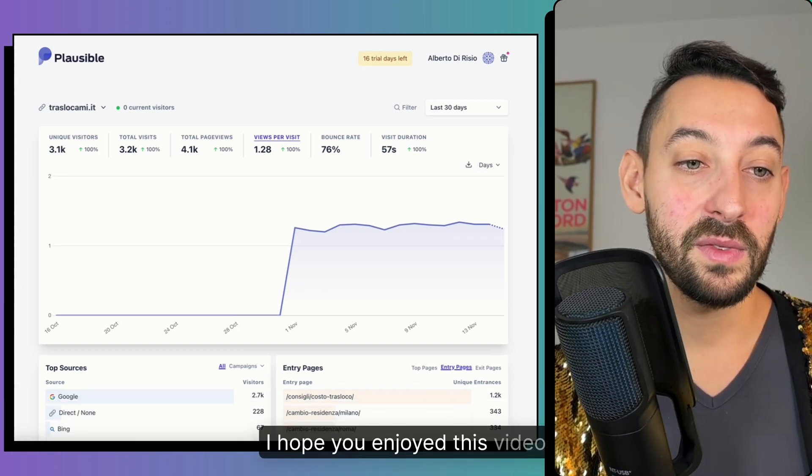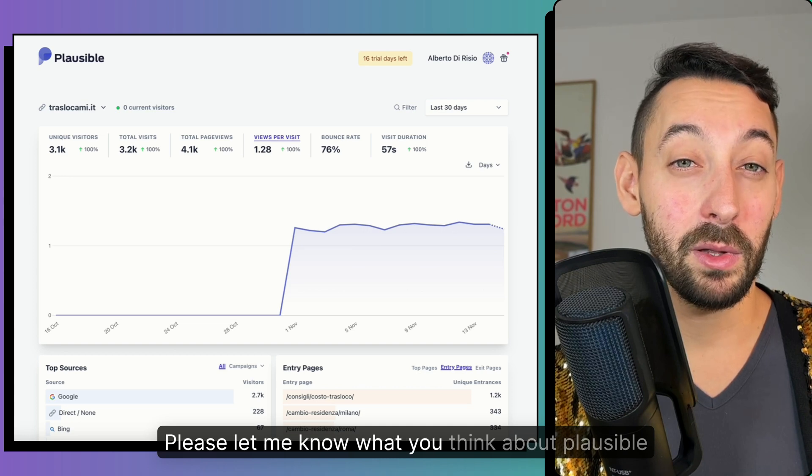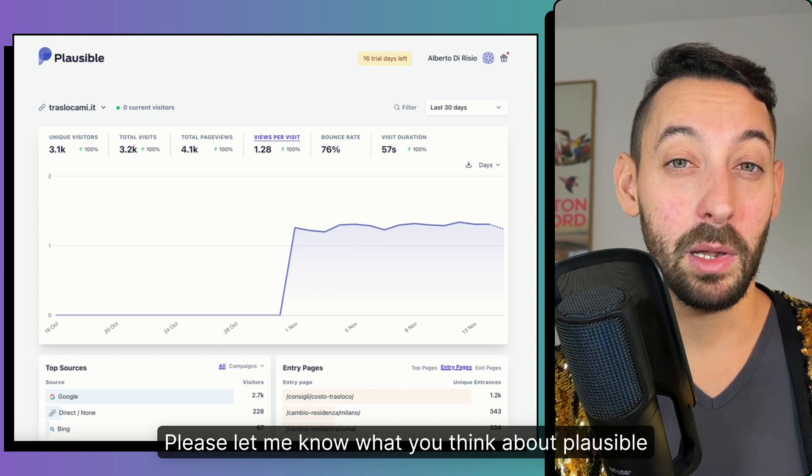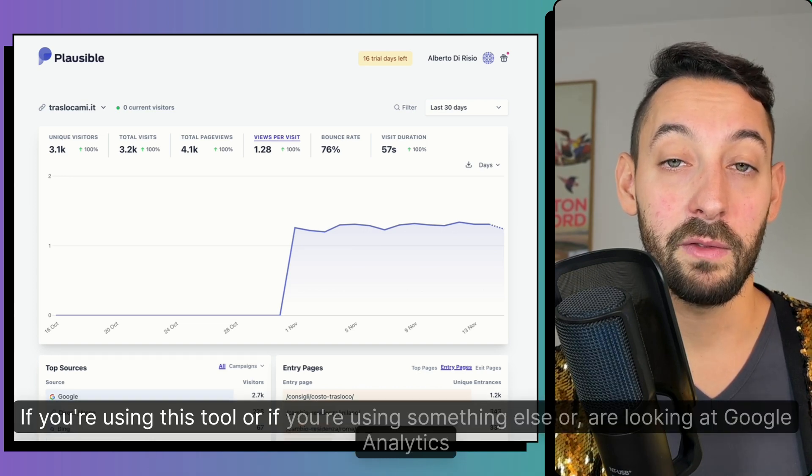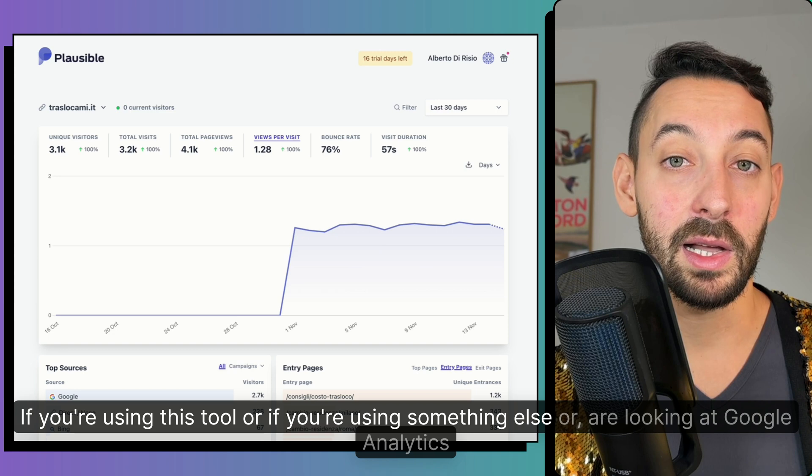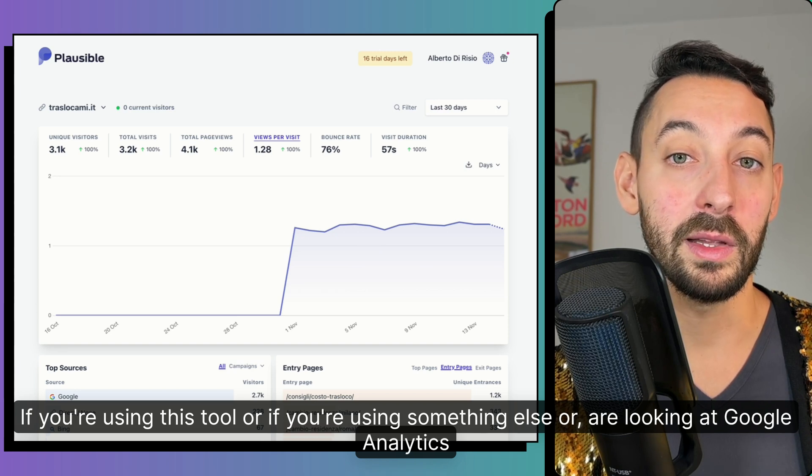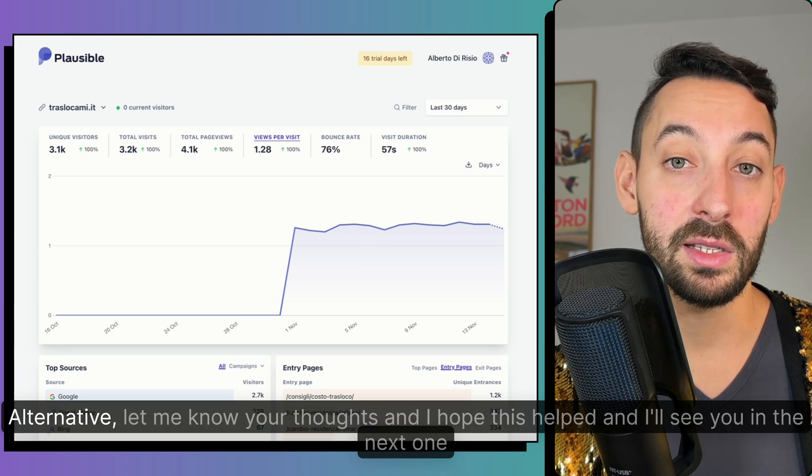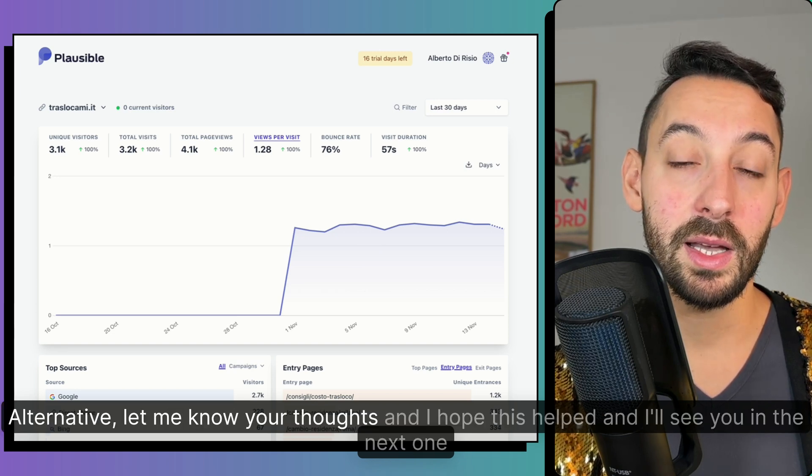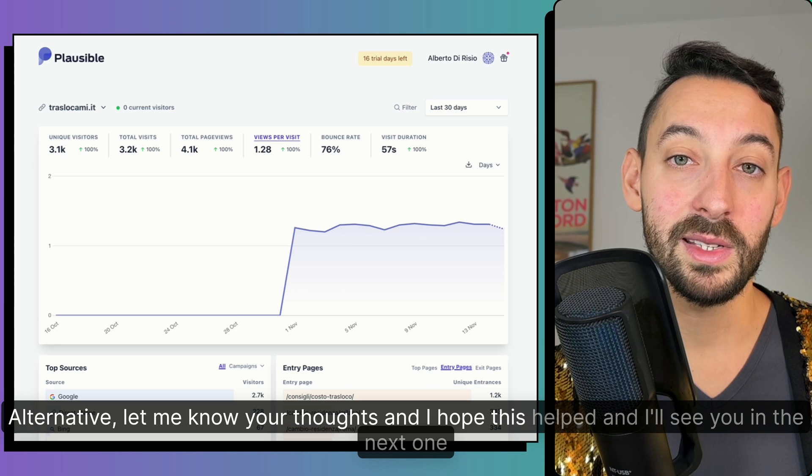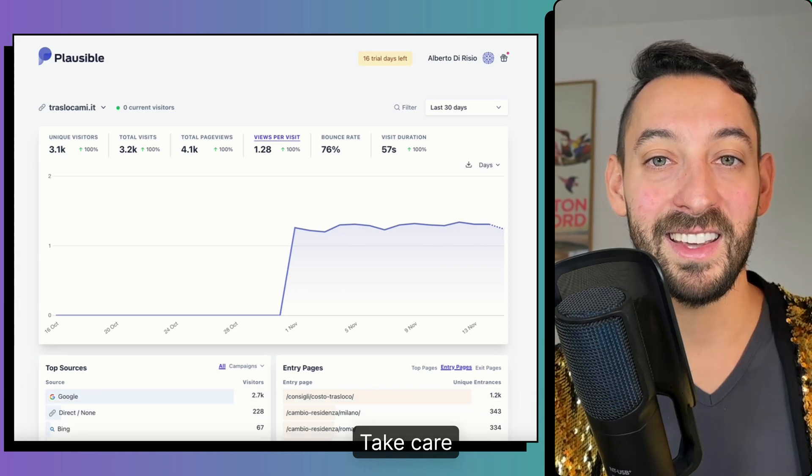I hope you enjoyed this video. Please let me know what you think about Plausible if you're using this tool or if you're using something else or are looking at the Google Analytics alternative. Let me know your thoughts and I hope this helped and I'll see you in the next one. Take care.